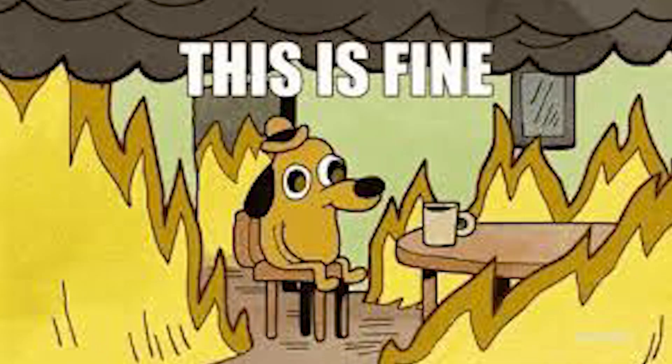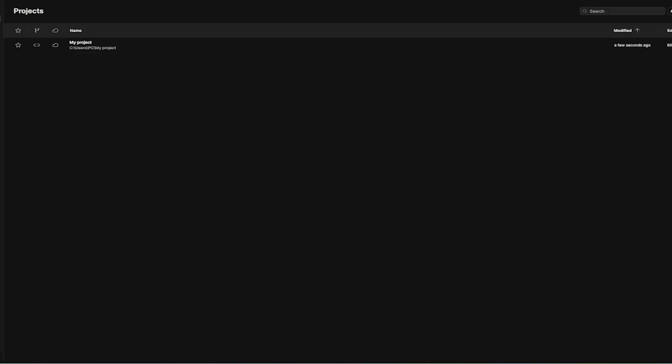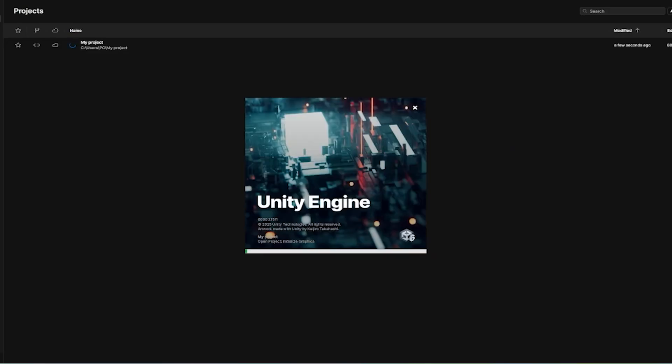After struggling for a while and questioning my life choices, I finally managed to make it work. Now it was finally time to actually start learning Unity.